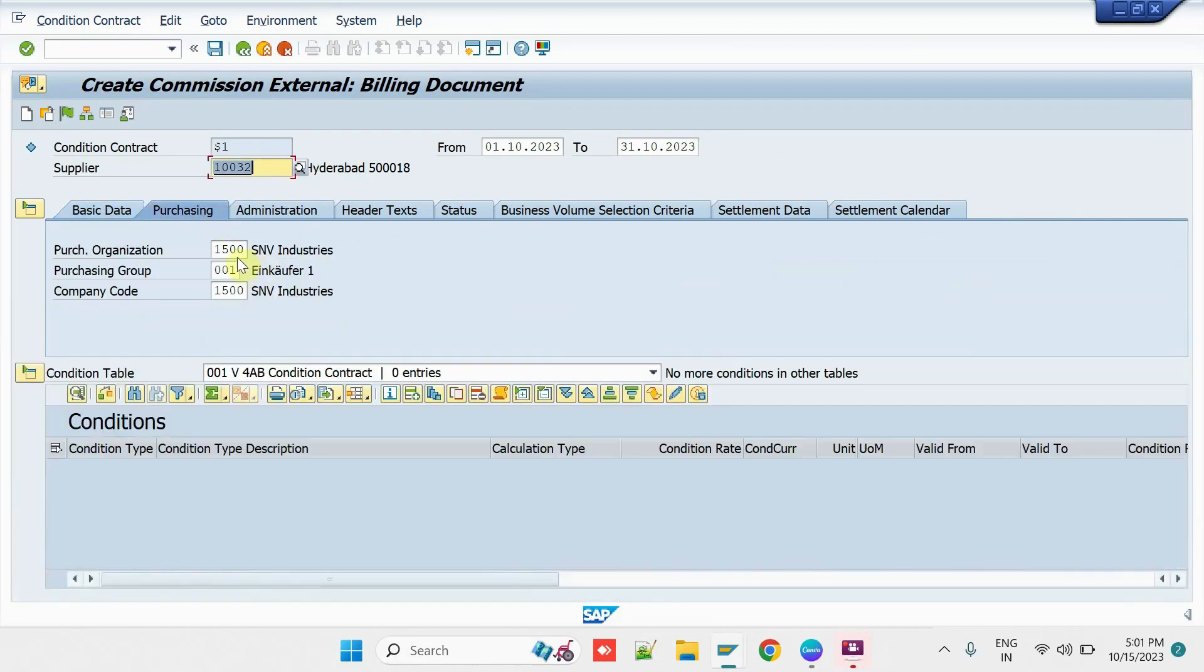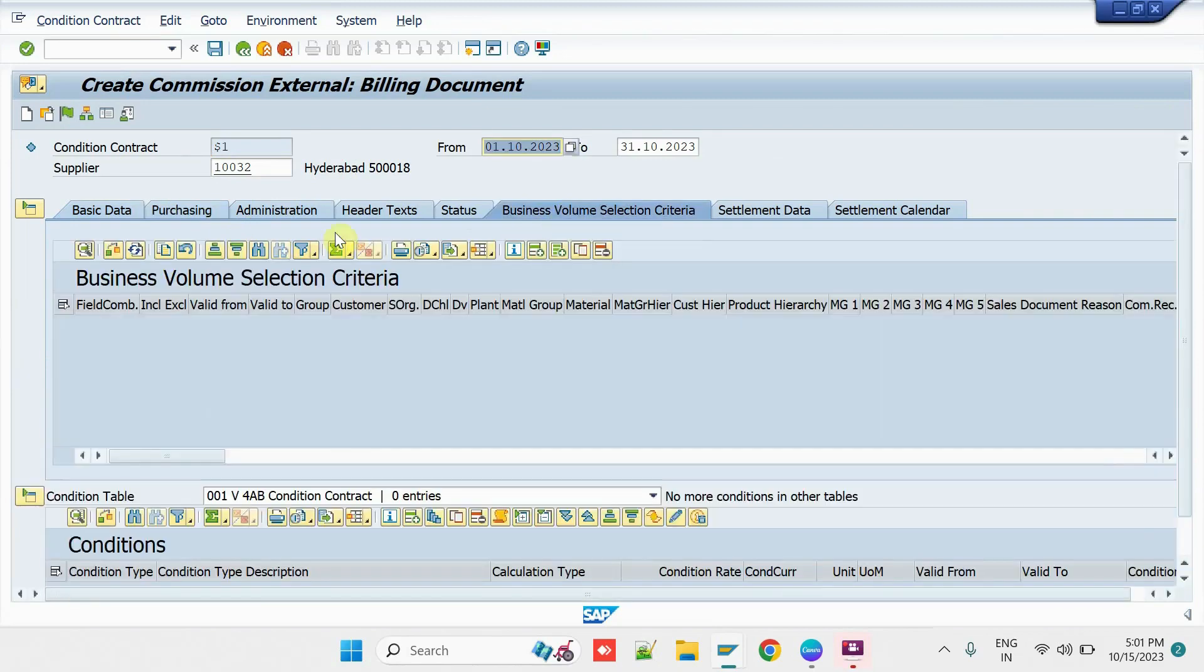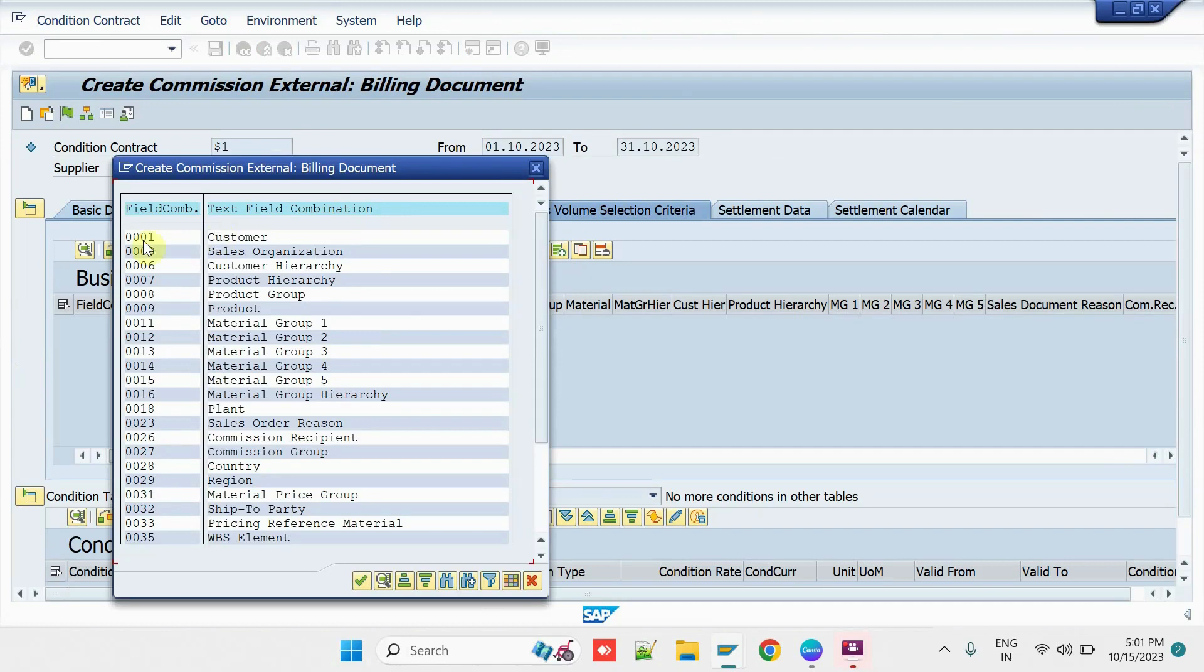Then, click on the Purchasing tab and enter the Purchase Grouping Company Code and Organization. Click on Business Volume Selection criteria and click on New Entry here.